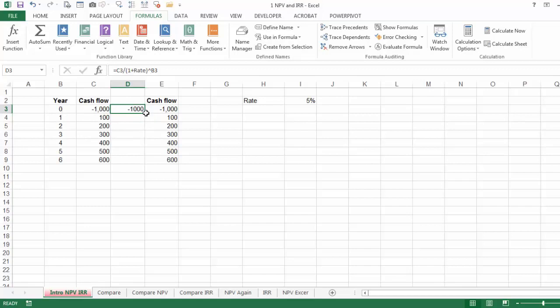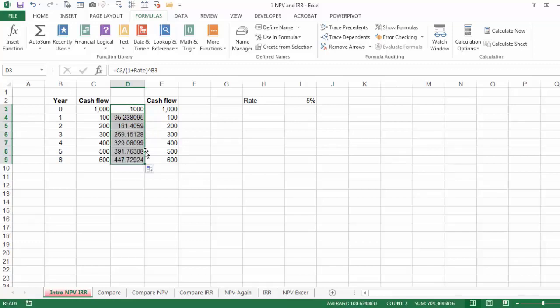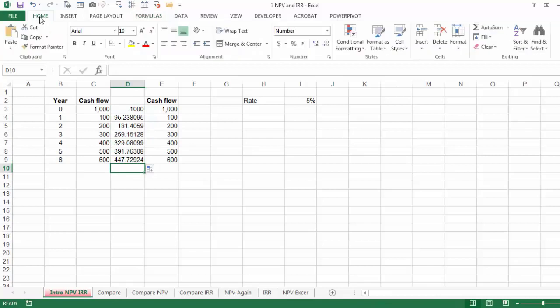For the $100, it's going to divide it by 1.05 to the power of 1; 1.05 to the power of 2 for the second year, and so on. If you double click, you get all of them. Then you can just double click on the AutoSum, which is the sum of all these functions, and you're going to get the NPV, the Net Present Value.